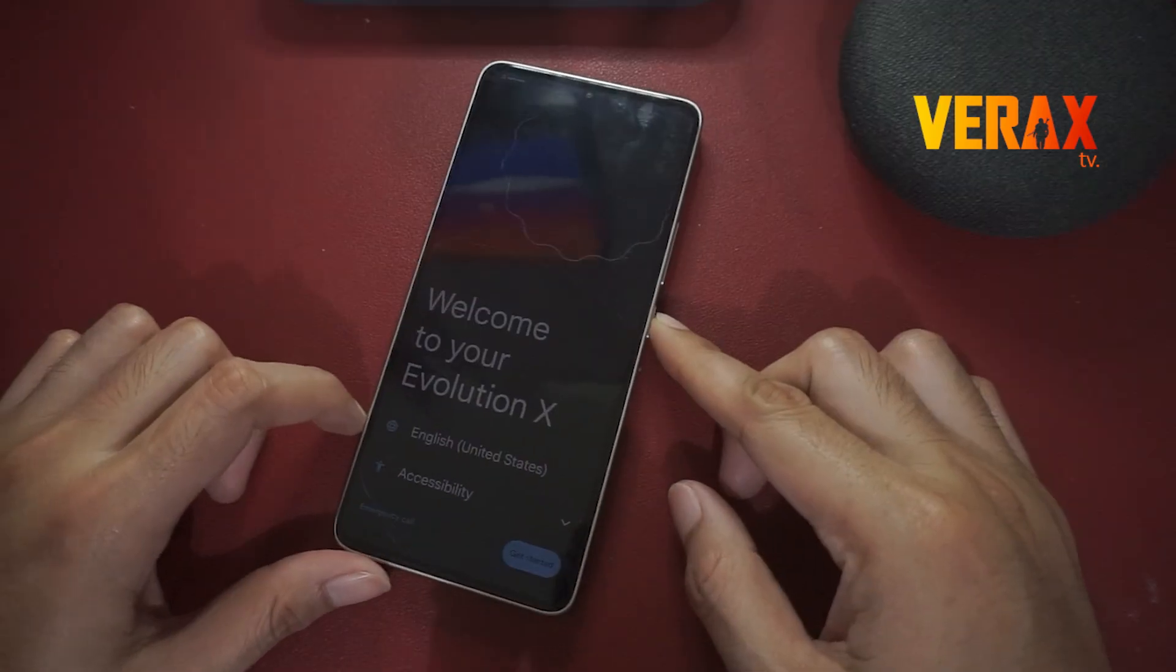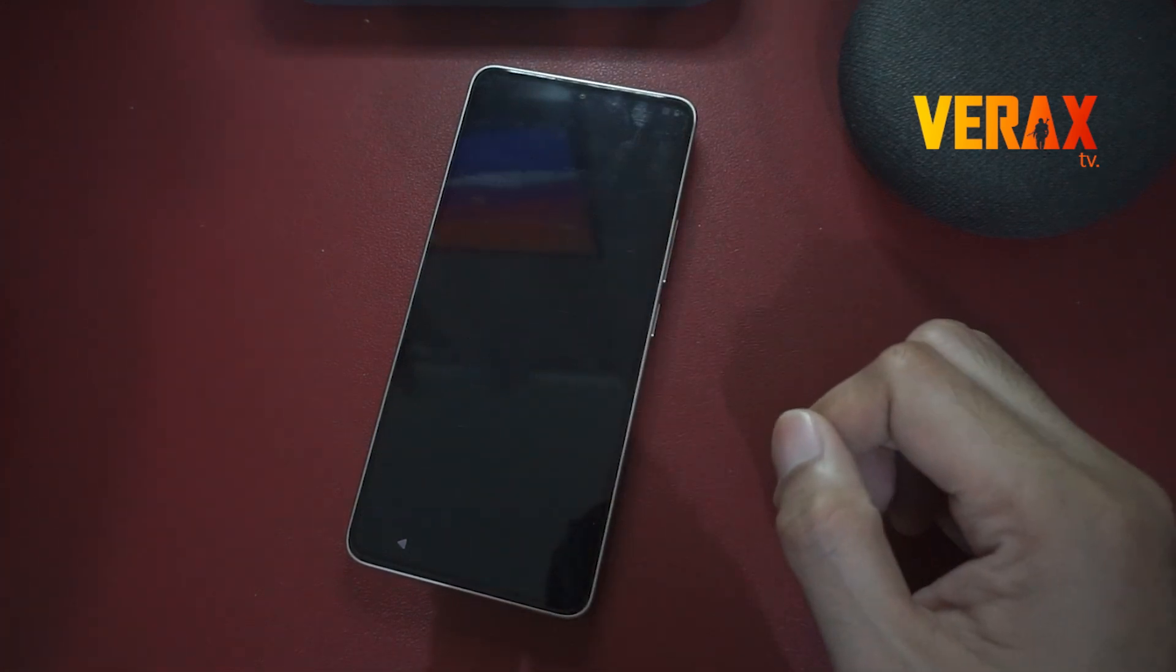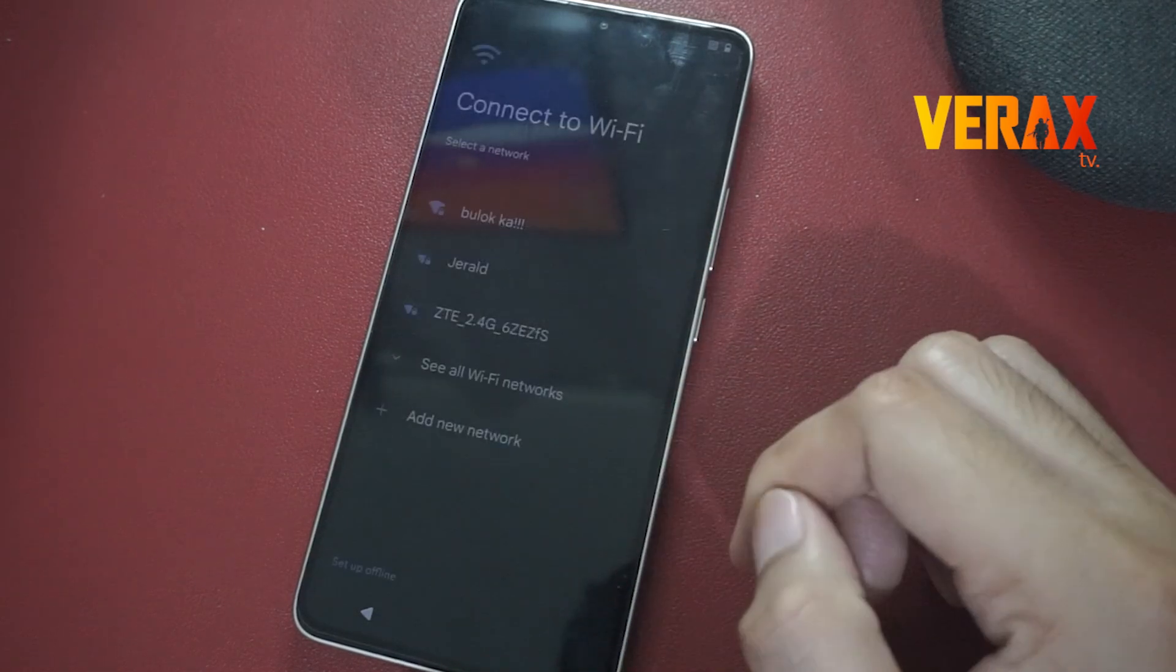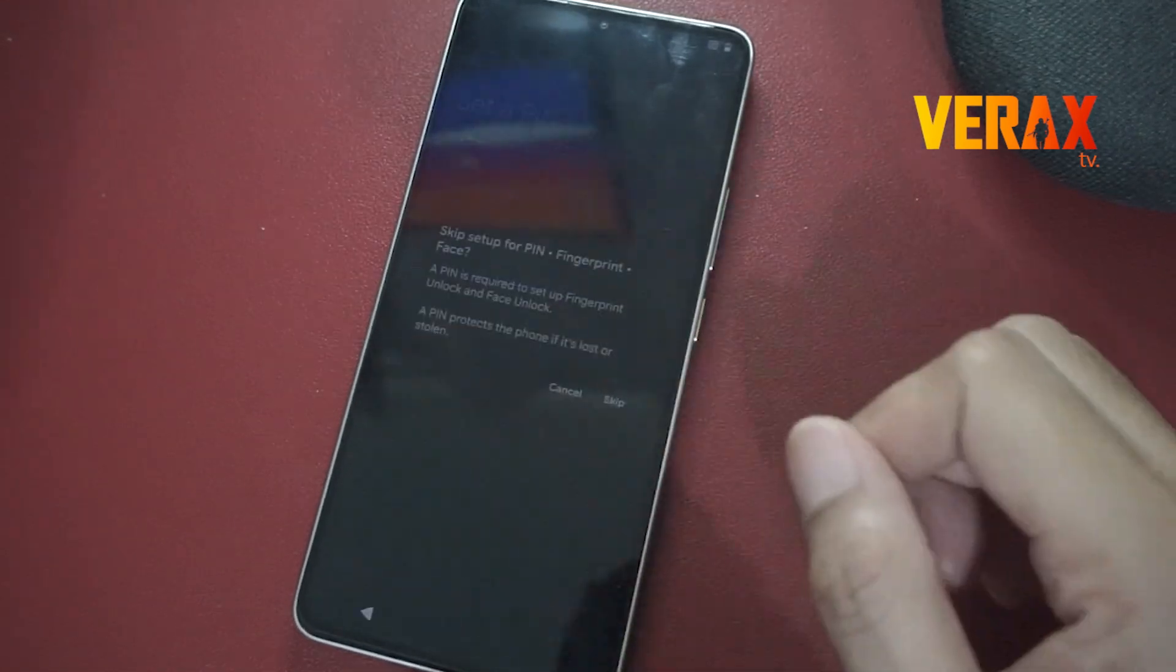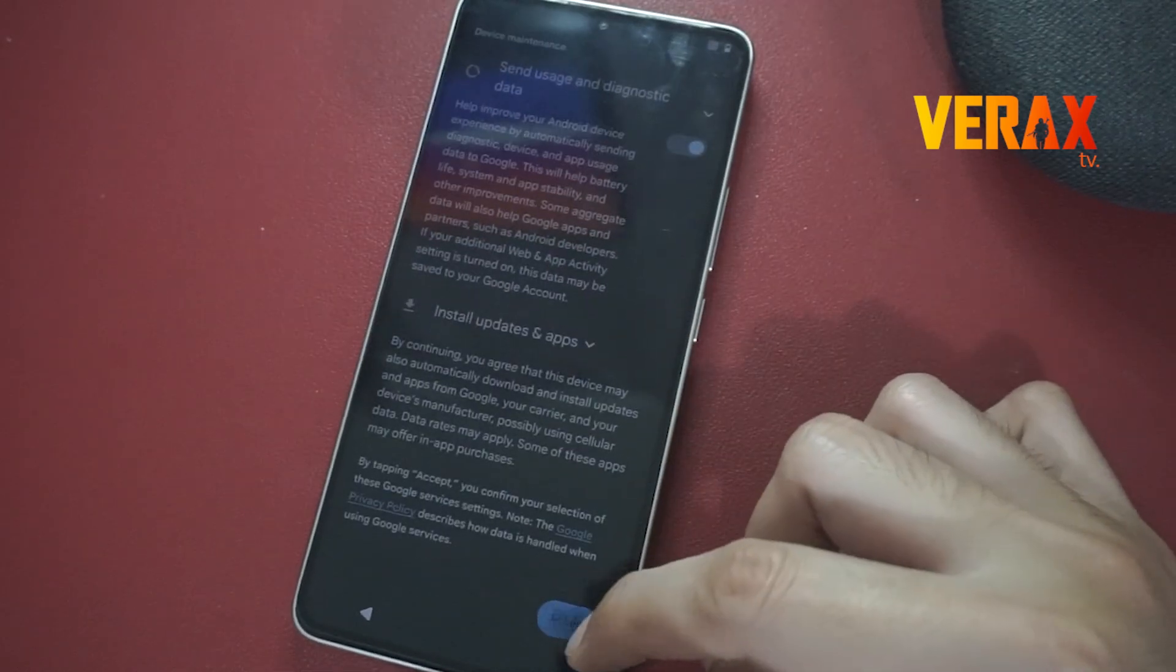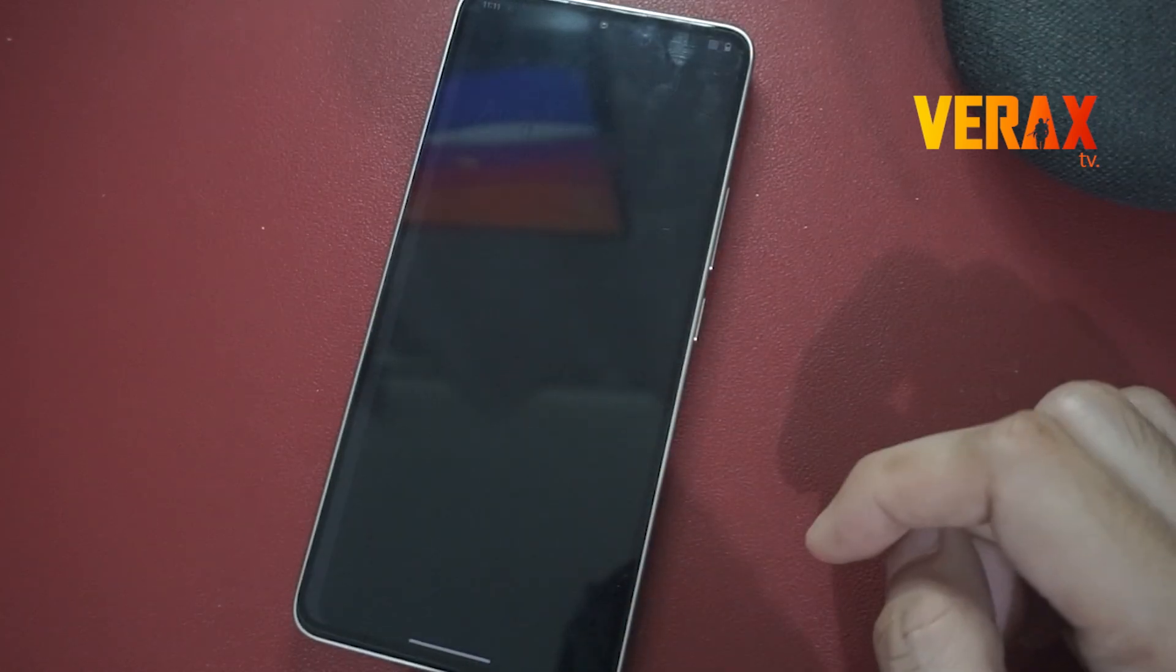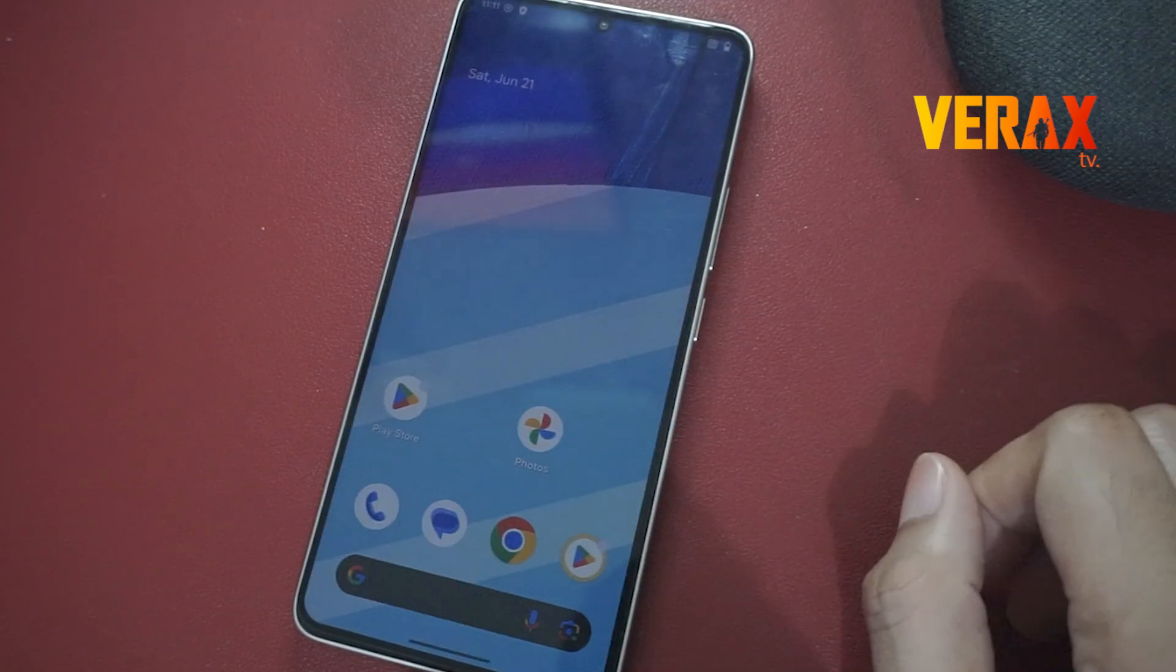Now we have successfully booted to Evolution X ROM. Just set it up like new. Here's a quick preview of the ROM.